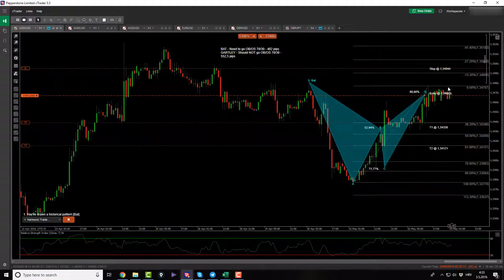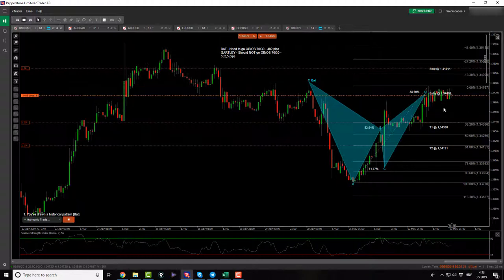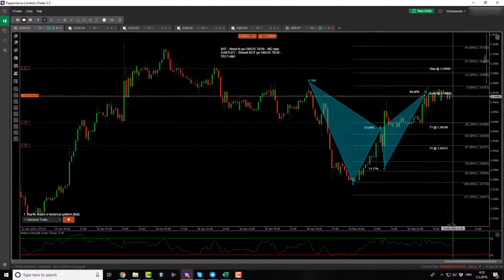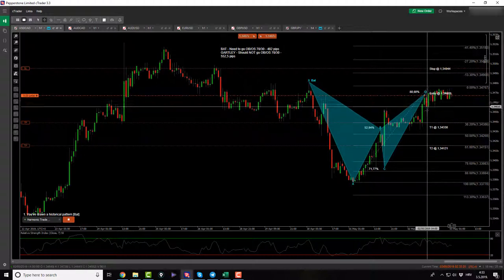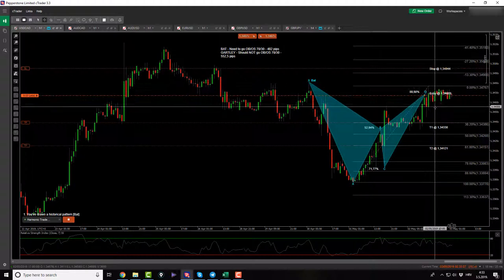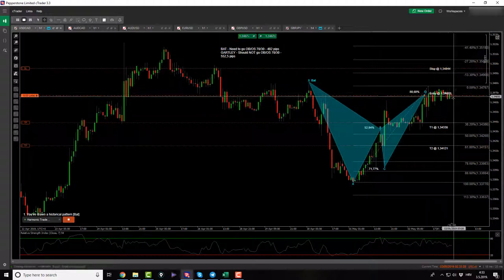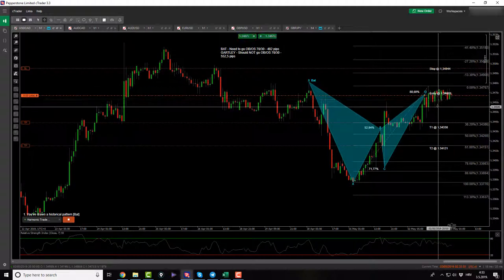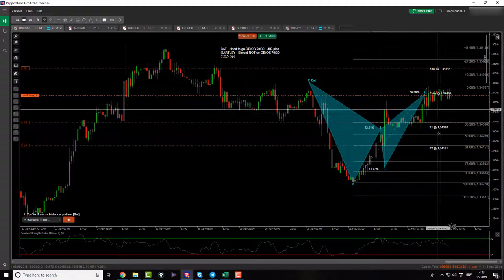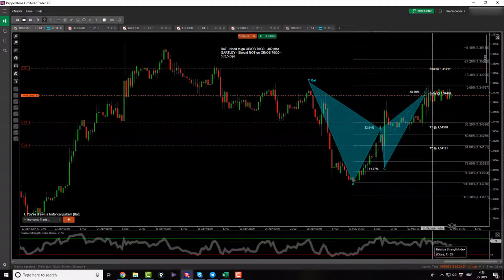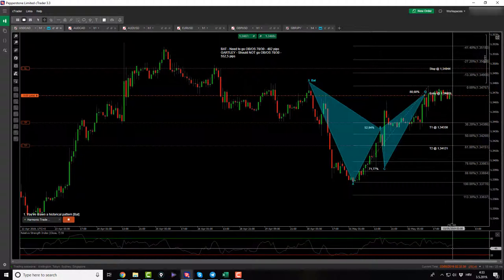Currently the price action is still moving sideways basically since my entry. We are playing with my entry price point — it rolled over, it pushed up, it rolled over, pushed up, rolled over, pushed up. So here we are on break even.